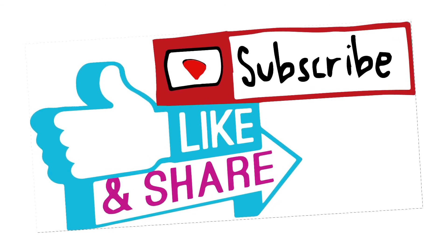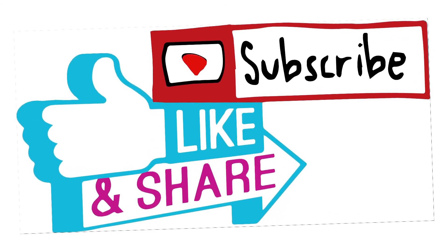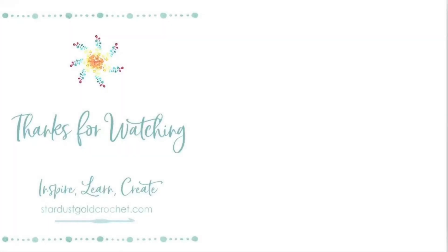All right guys, thanks for watching. Happy crocheting. If you have any questions please let me know. Subscribe to my channel, leave a thumbs up and a like, and also hit the little notification bell to be notified of all my future tutorials. Take care.